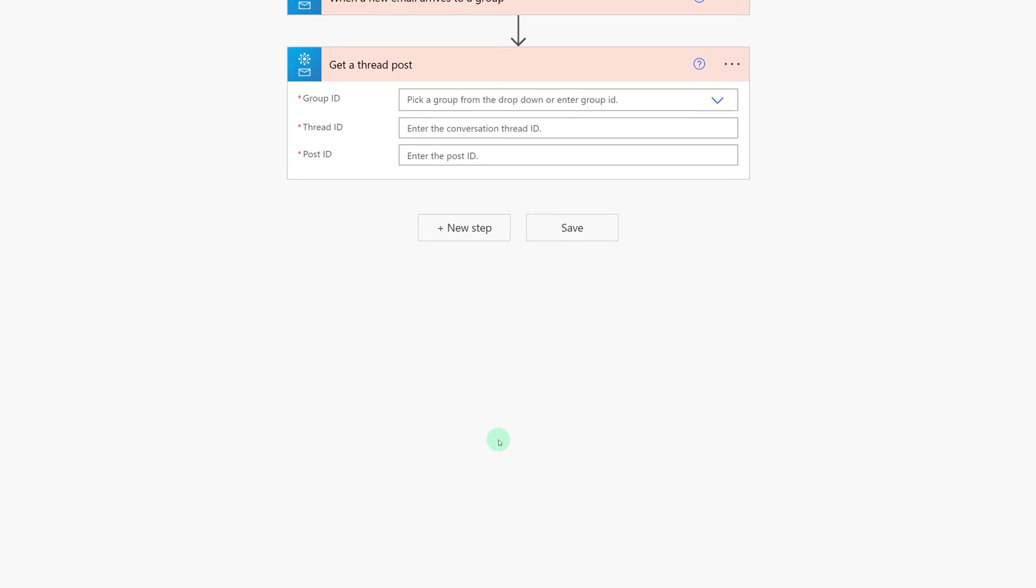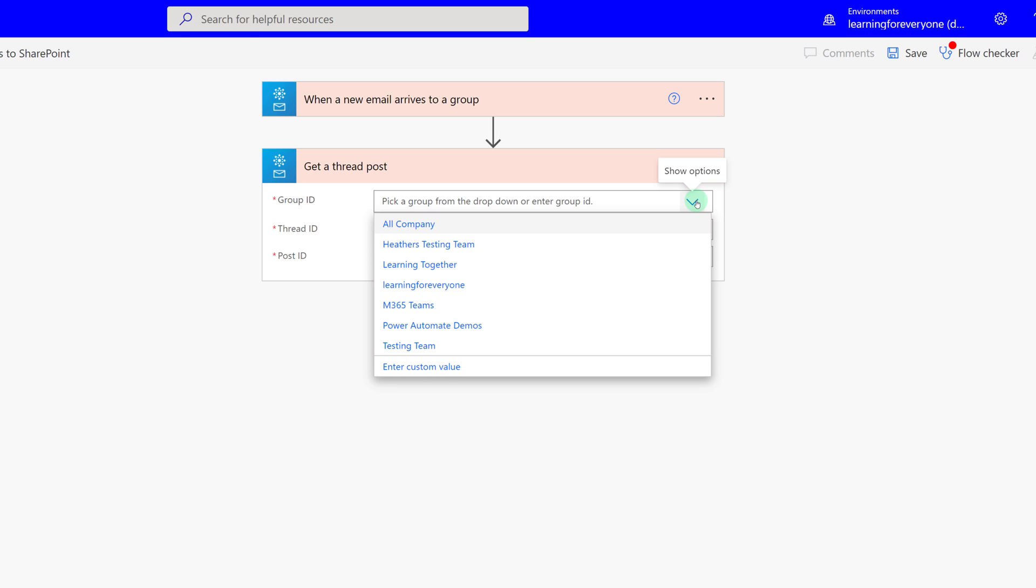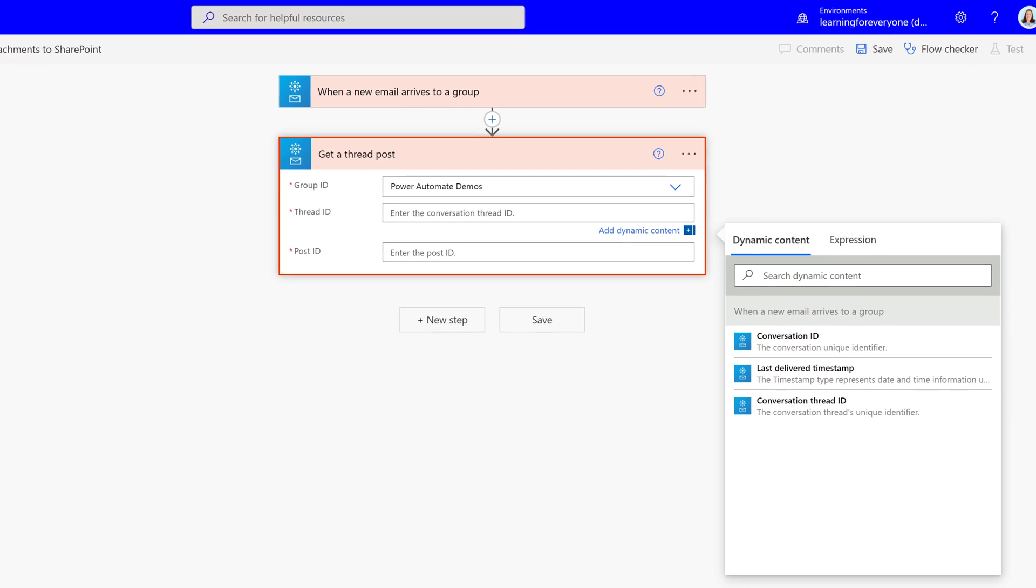So now that we've got our Get a Thread Post, we'll click the drop-down and we'll select the group ID. So where's the mail going to arrive? It's going to arrive in the same Power Automate Demo Group. Now we're going to use the dynamic selection and I'm going to choose Conversation Thread ID to bring in the thread's unique identifier.